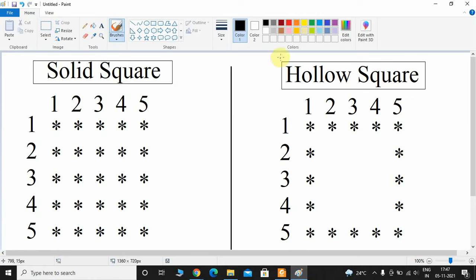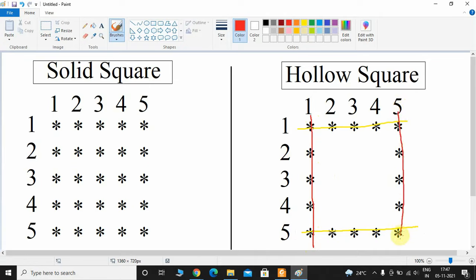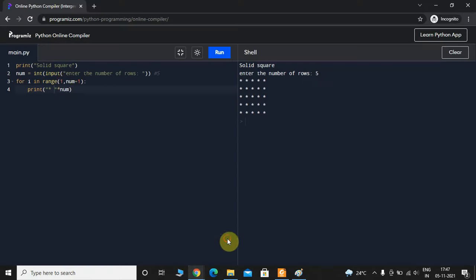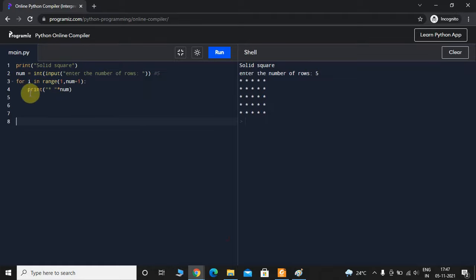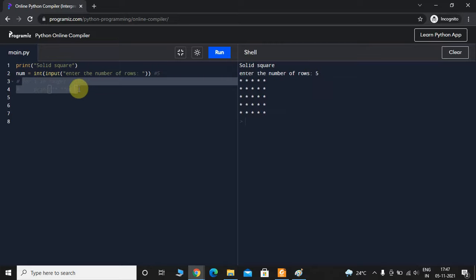Now let us take a look at how we can print the hollow square pattern. In this figure we can see there are stars when row equals 1 and row equals 5. There are also stars when column equals 1 and column equals 5. I'll open up the editor, comment out the previous lines, and use the input already taken from the user.